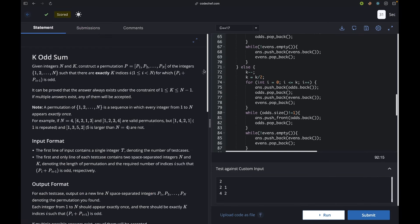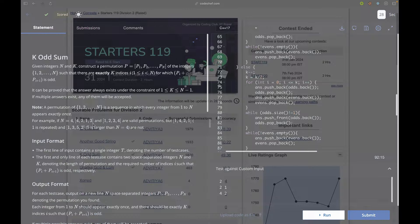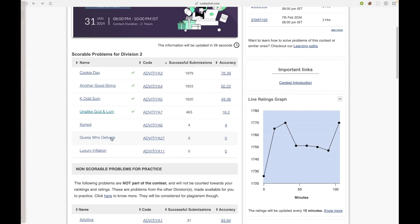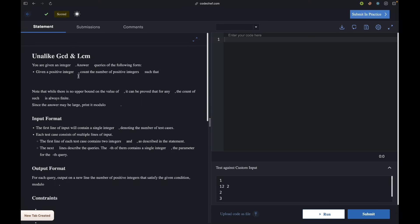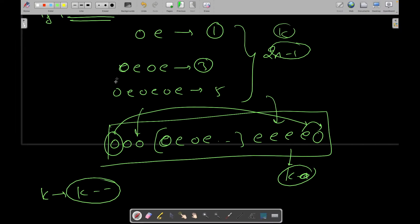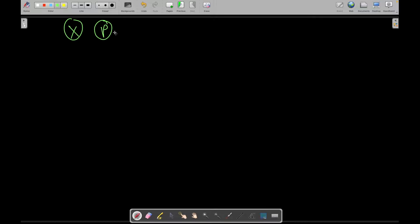Let's see the last problem: Unlike GCD and LCM. We are given integers n and q, and a positive integer p. For each query we're given x and p, and we want to find the number of values y such that gcd(x, y)^p = lcm(x, y). Let's write the prime factorization of x and y to analyze this.